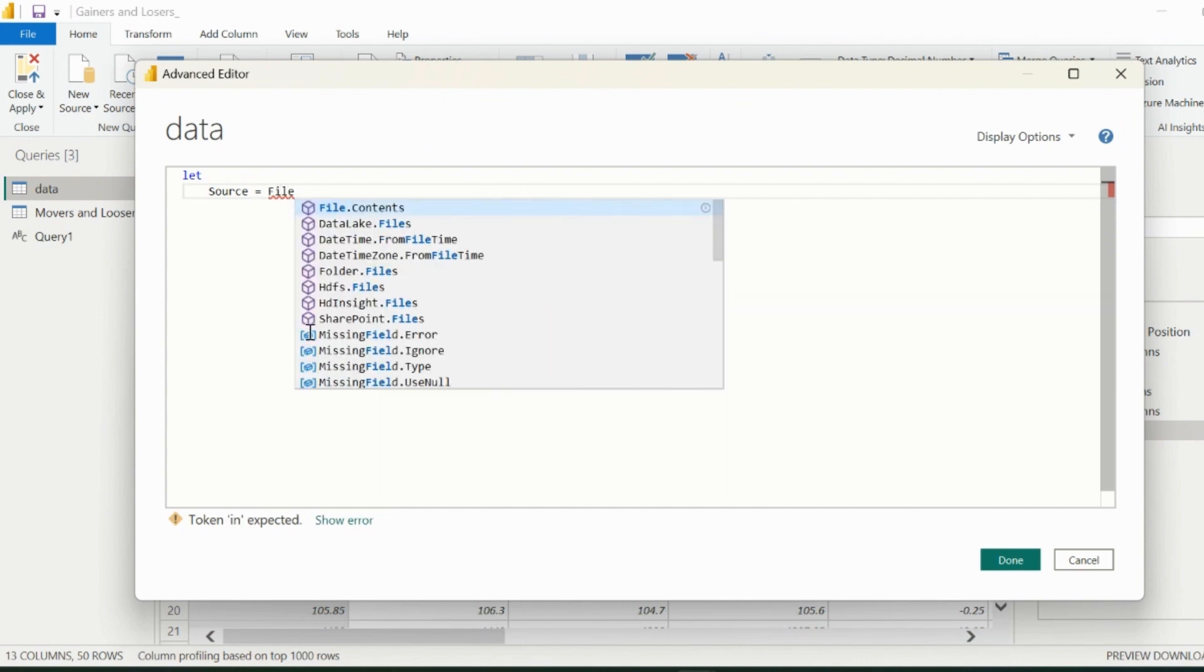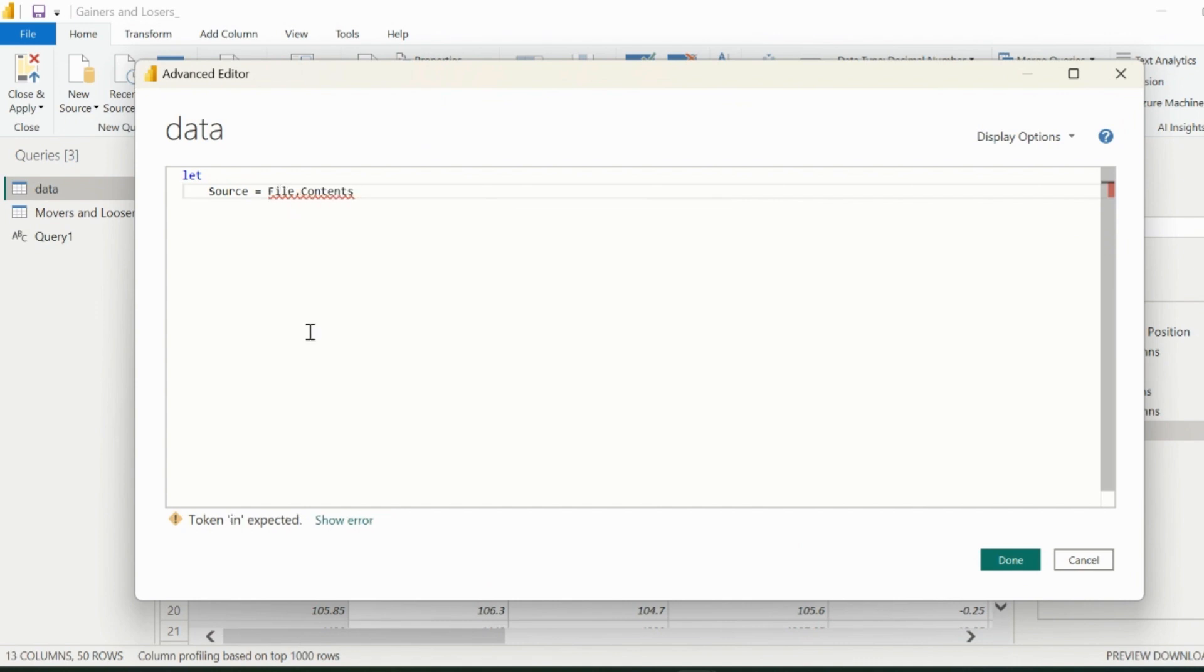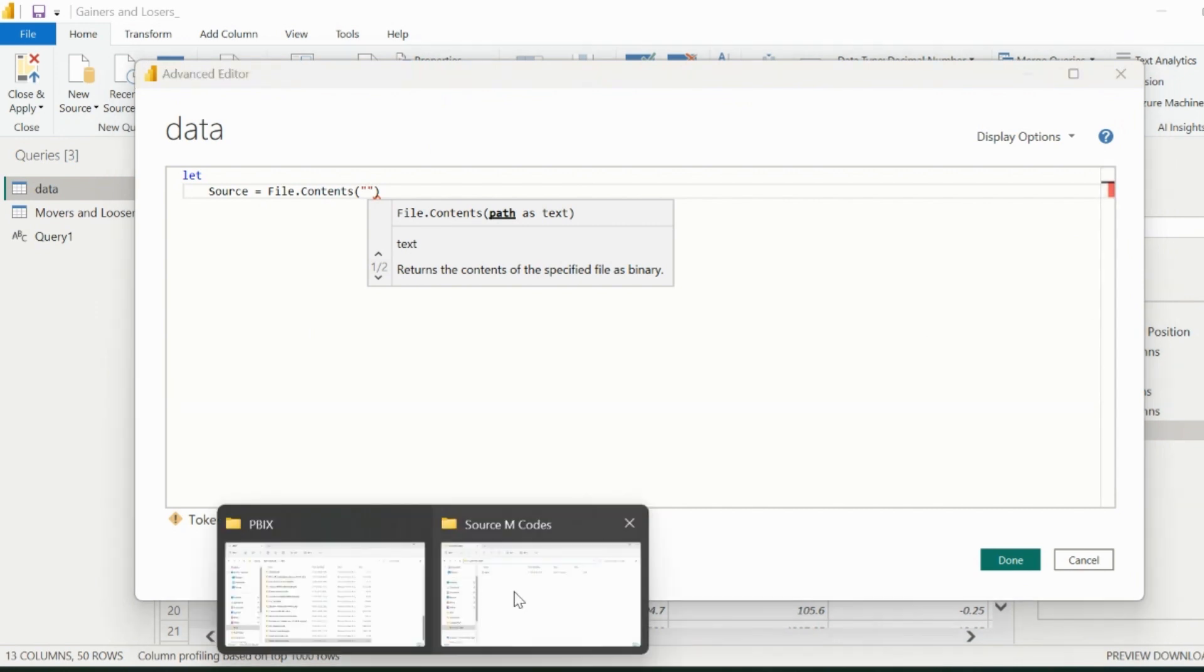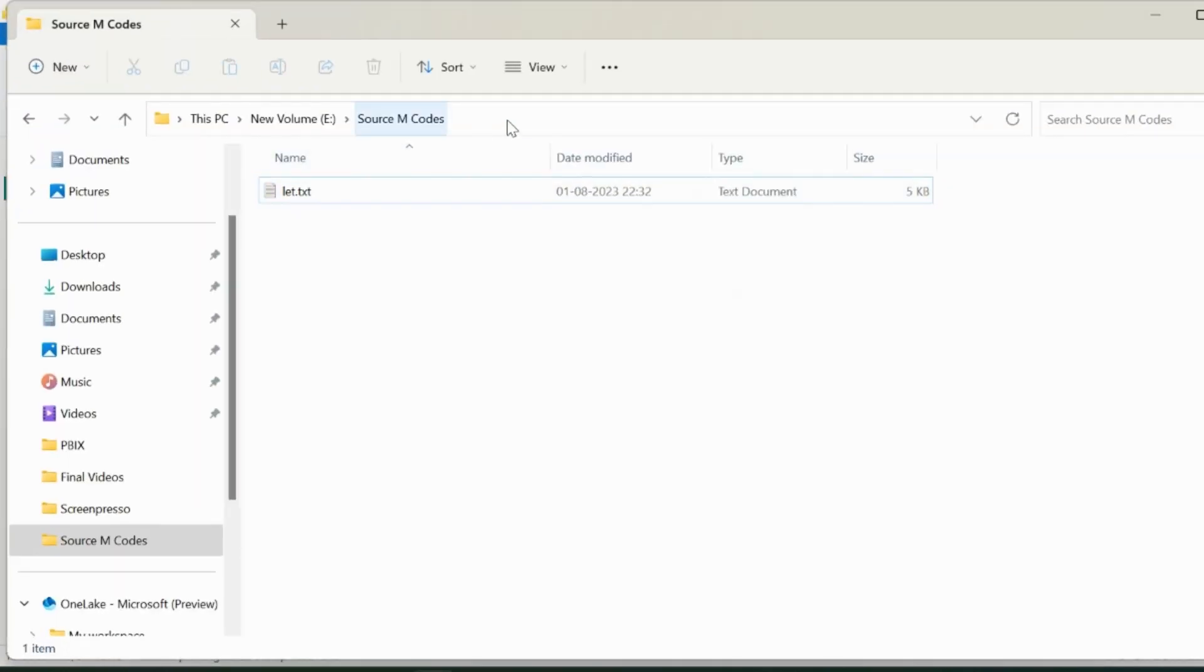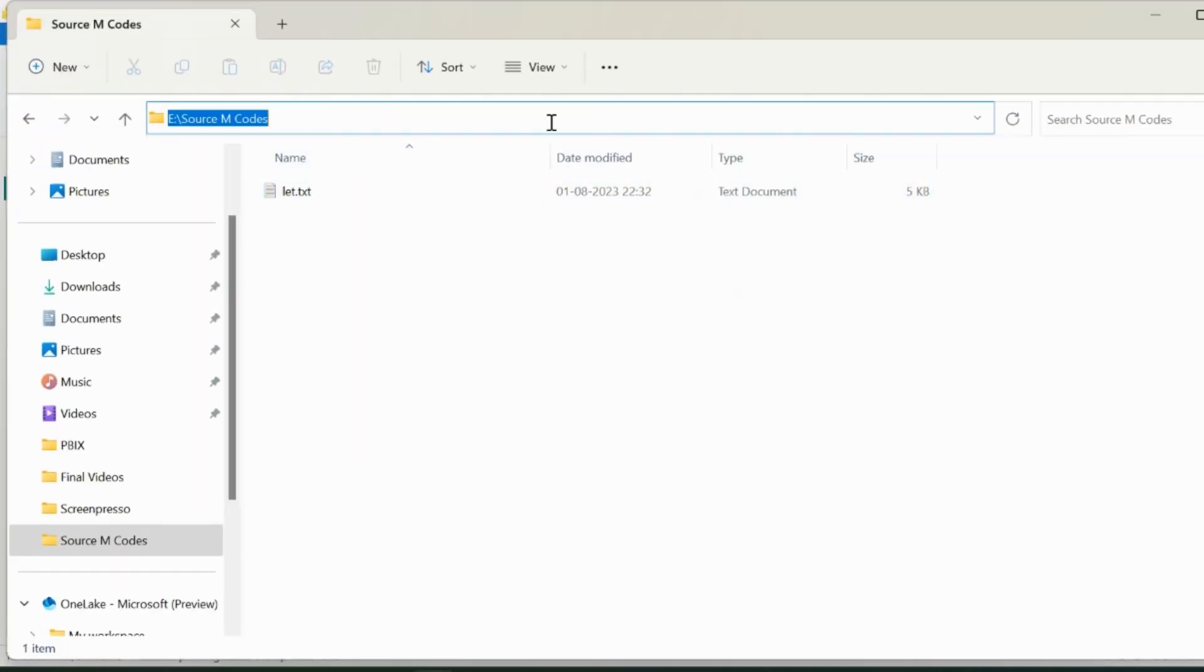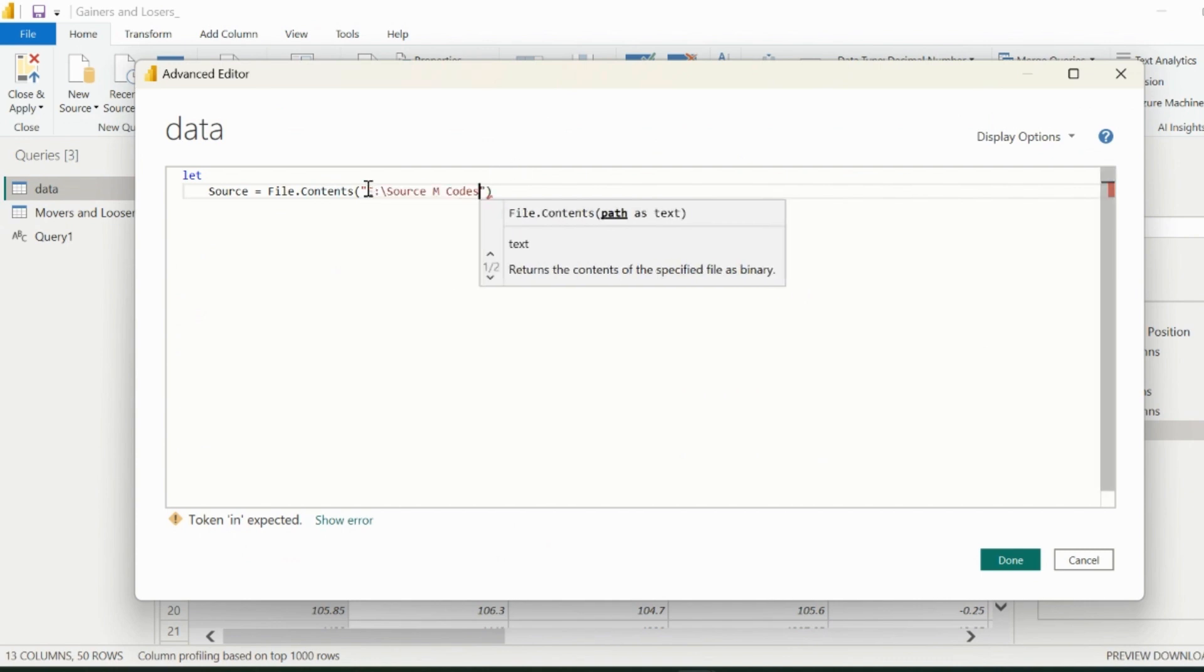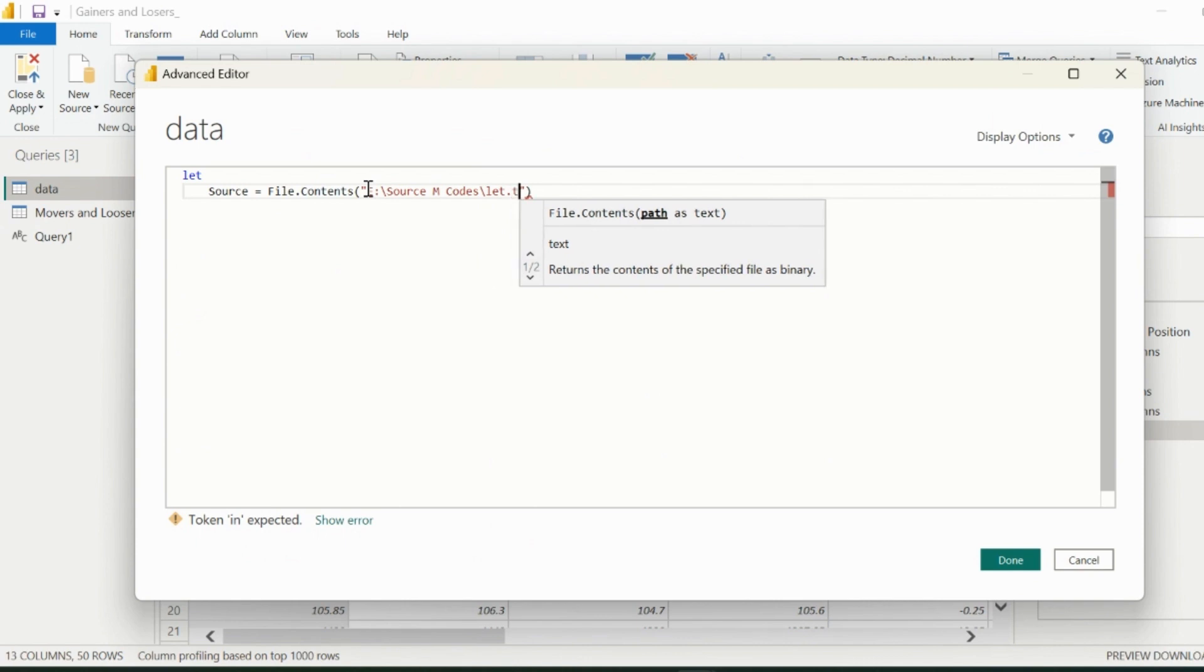First of all, I will write file.contents. The argument for this function is just the file path of my stored text file, which I created earlier. This file is holding all the transformation steps. So I will mention the folder path, and I will also mention the file name inside it.